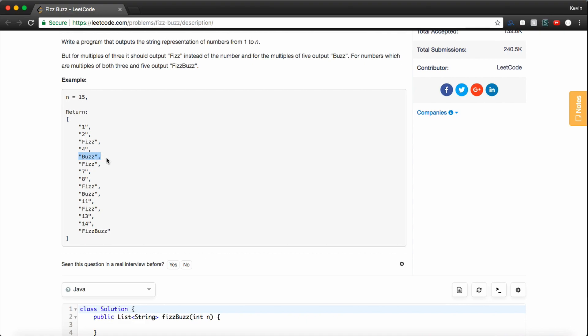And finally, if it's divisible by both 3 and 5, like 15 here, we're going to add the string FizzBuzz to our return array. So again, as you can see, we're just iterating from 1 up to n, and n in this case is actually 15.